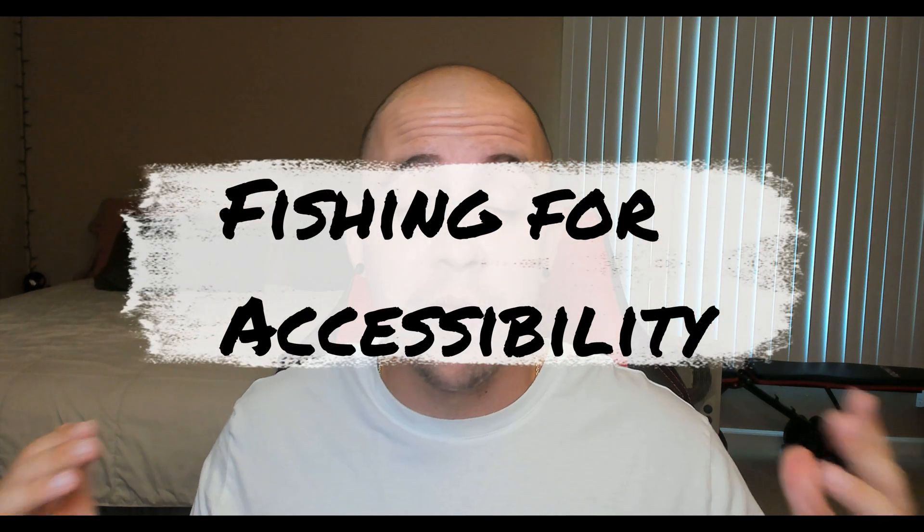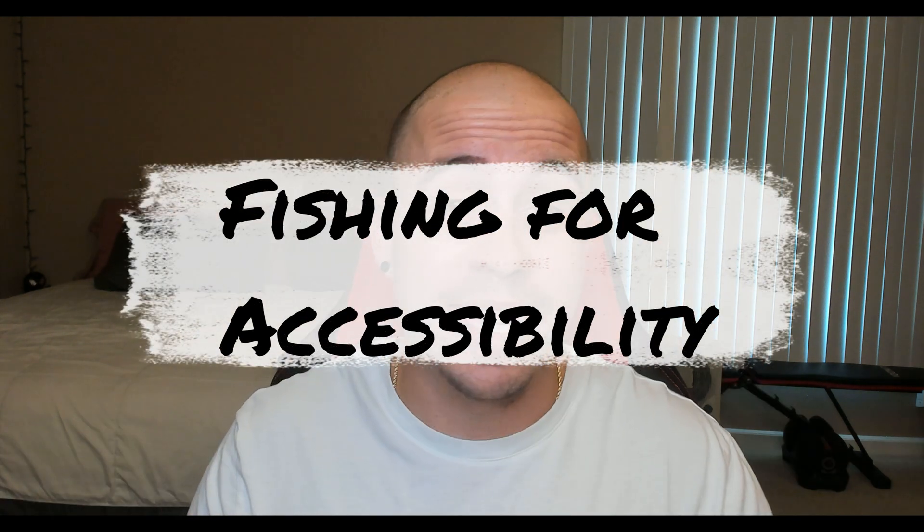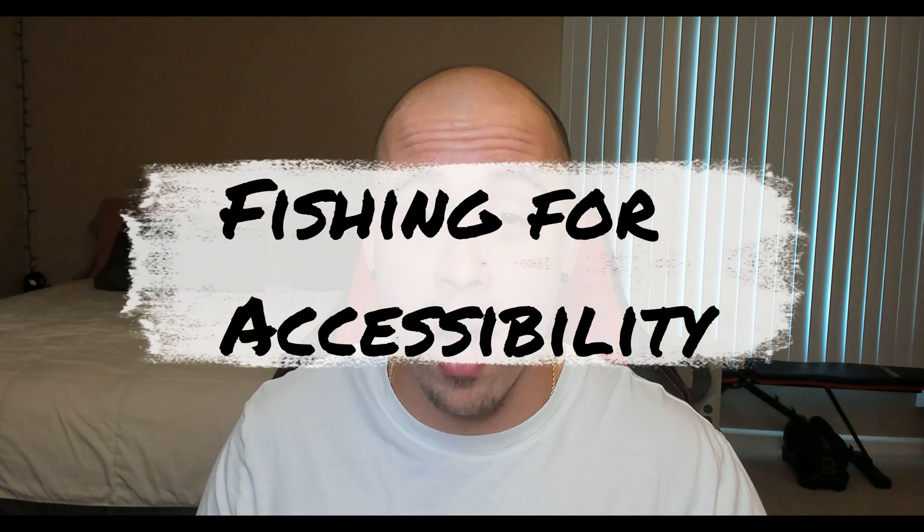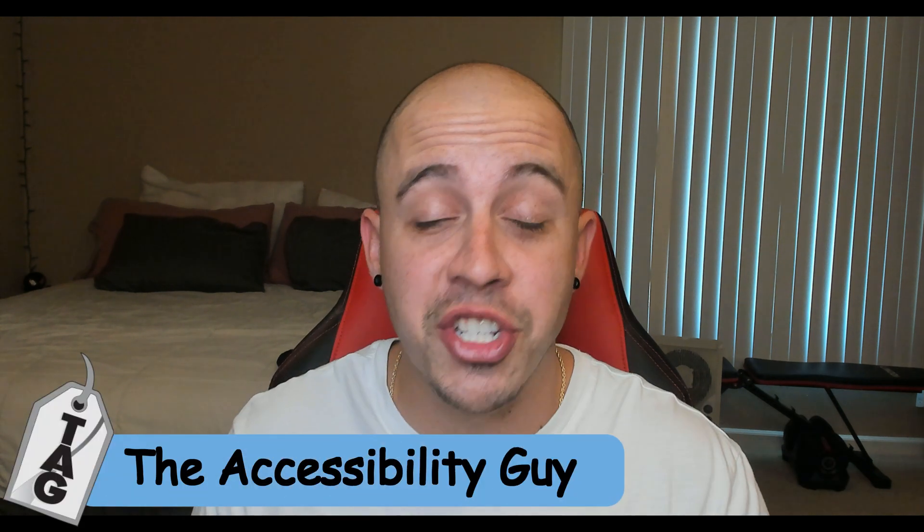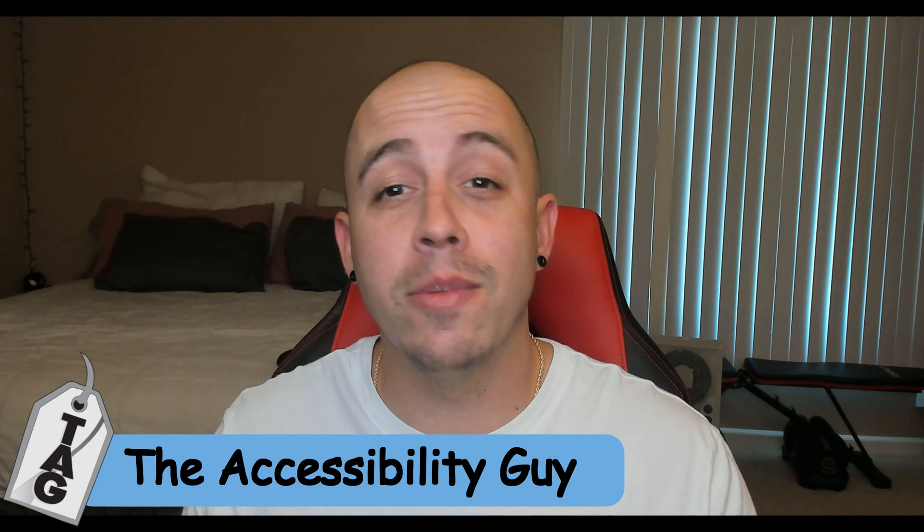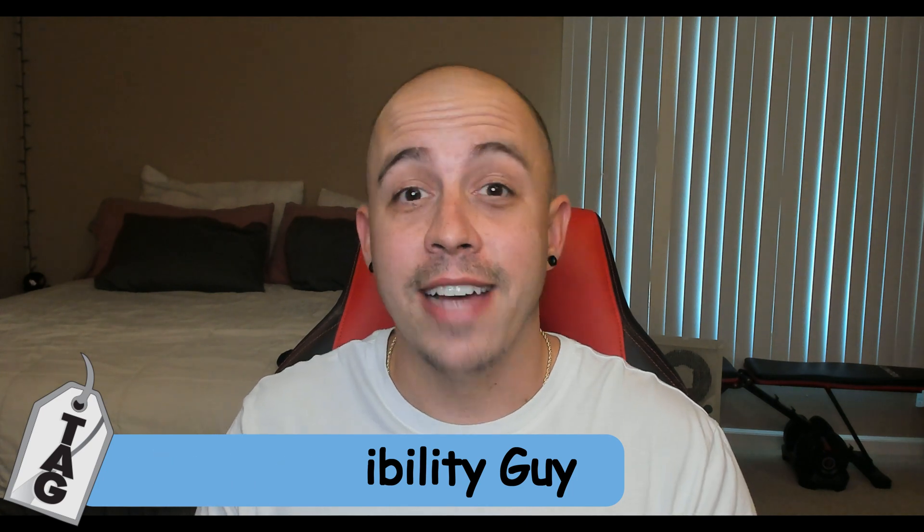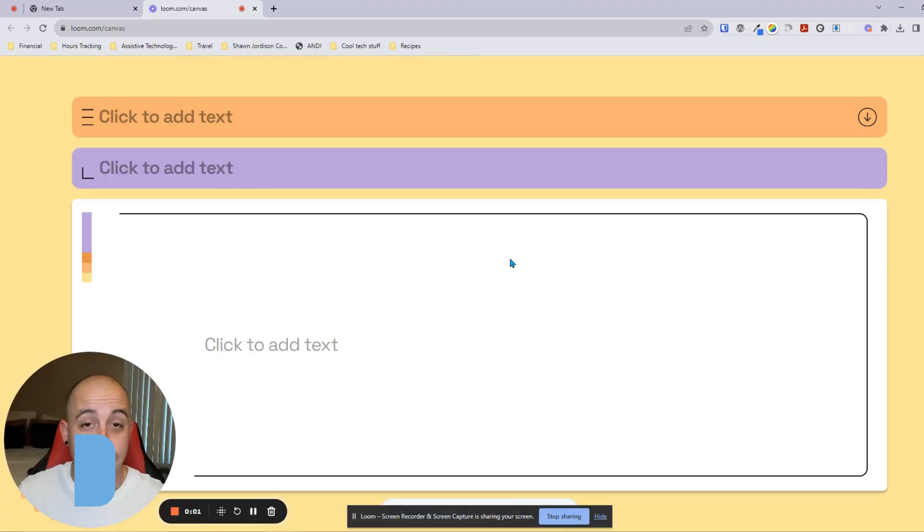Today, I thought I'd go fishing for some accessibility problems. Since I come from the California Community College system originally, I thought it'd be fun to check out how accessible some PDFs might be at some of the local community colleges. Welcome to the Accessibility Guide channel. My name is Sean Jordison, and let's jump right in.